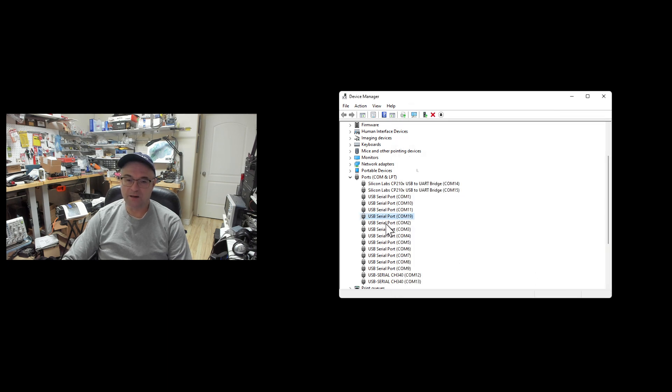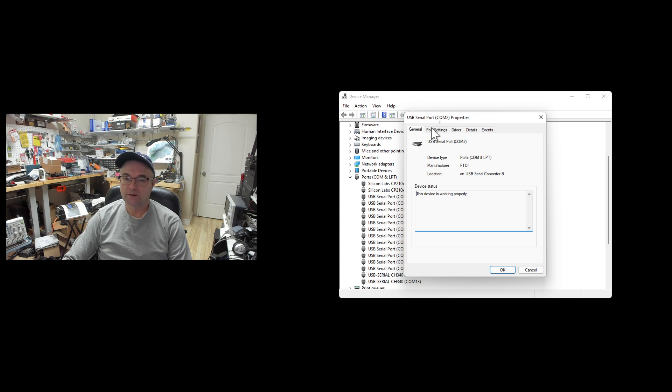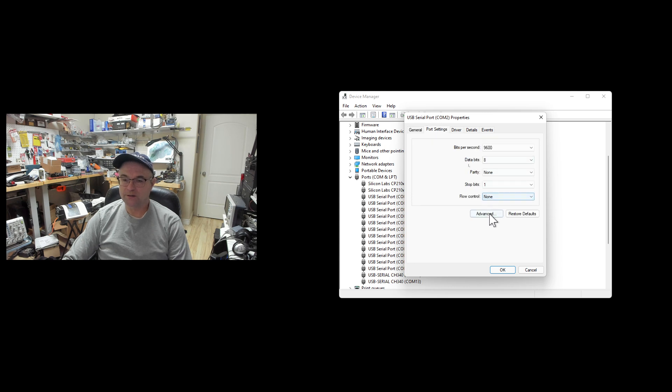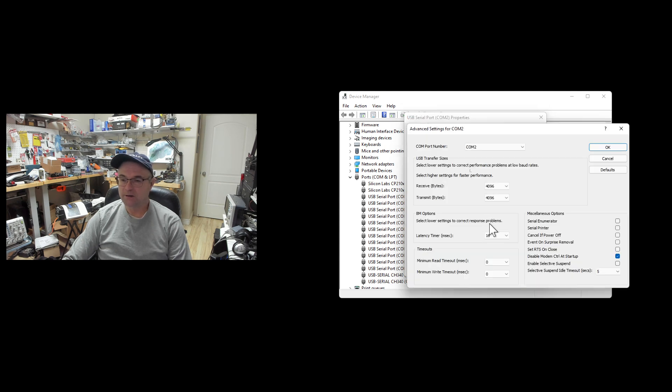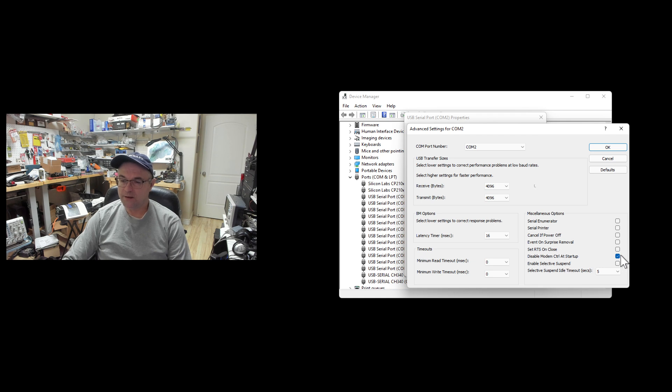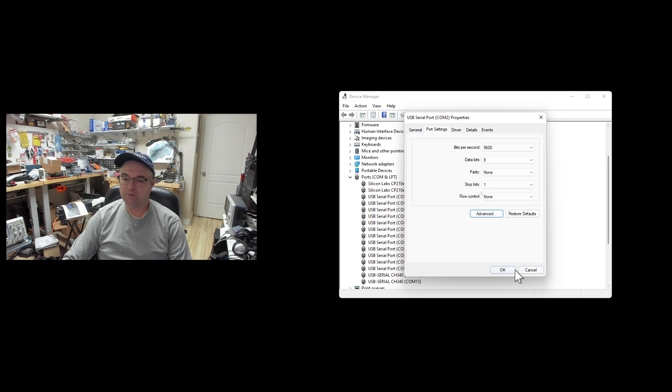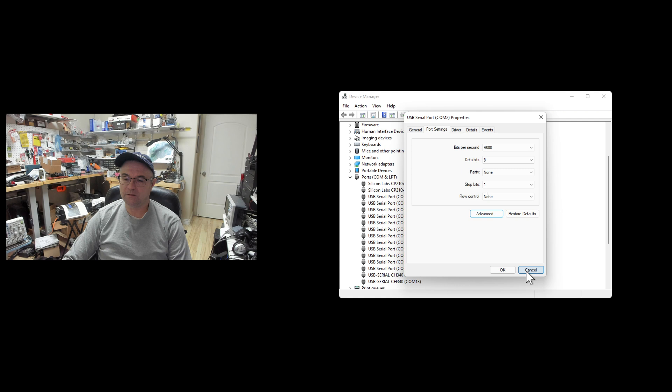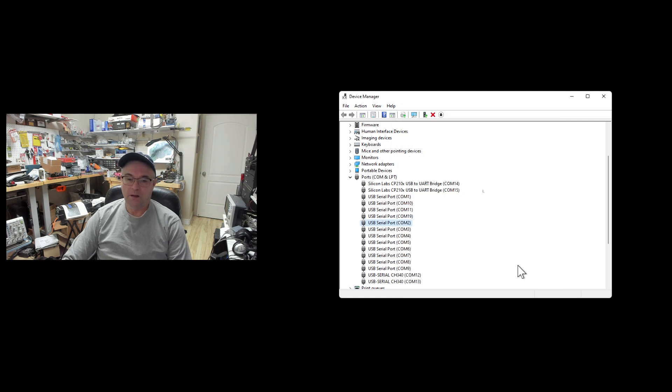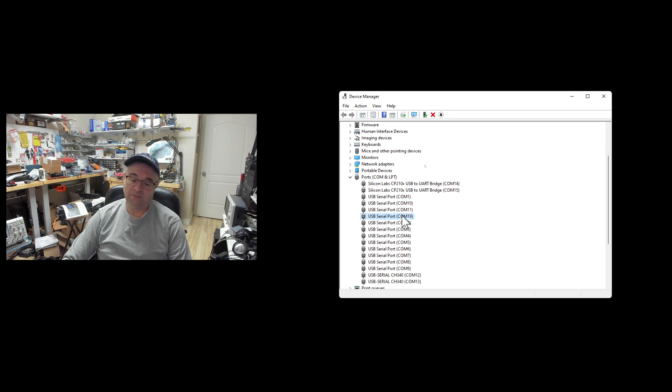Now, if you look at my other serial ports, they've already been updated. If I go to COM 2 properties, port settings, advanced, you can see the serial enumerator is unchecked and disable modem control is checked. Those are the correct settings to avoid any activity on the DTR and RTS lines at Windows boot time.